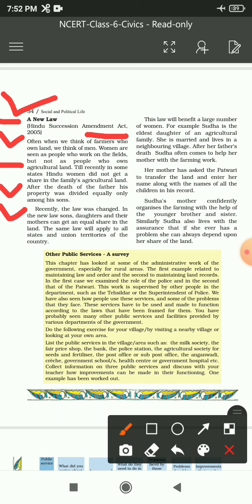In the new law - Hindu Succession Amendment Act 2005 - sons, daughters, and their mothers can get an equal share in the land. New law کی اقارڈنگ ایک شخص کی property میں ان کی پتنی، ان کے بیٹے اور ان کی بیٹی تینوں کا equal share ہوگا۔ The same law will apply to all states and union territories of the country - ہر راجے میں اور union territories میں بھی apply ہوگا۔